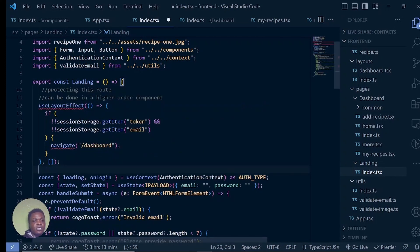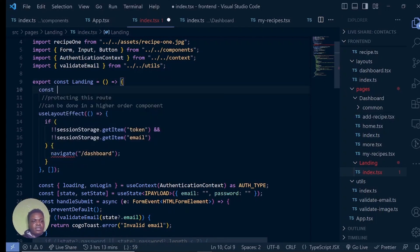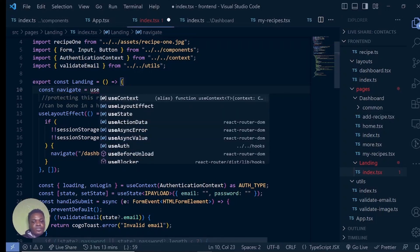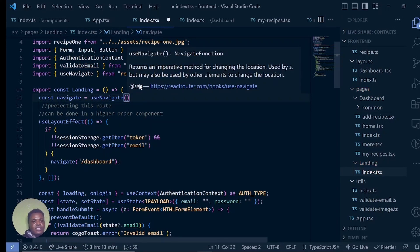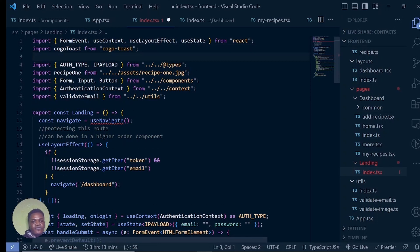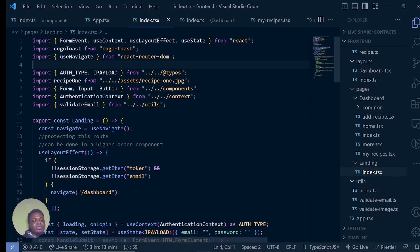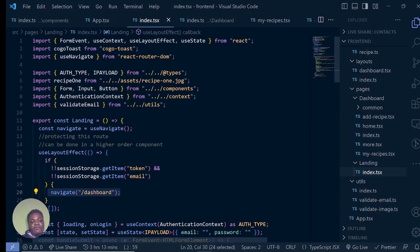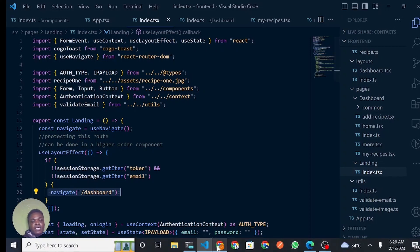Immediately the page loads, we're going to call useLayoutEffect. I'm also going to import useNavigate — using the same thing we have from the dashboard layout. We import useNavigate from react-router-dom. Then what we're simply doing is: if you do have a token and you do have an email, please go back to the dashboard. Remember in the dashboard layout we check if you don't have a token and send you back to the homepage. Now if you have a token, you can't come back to the landing page.